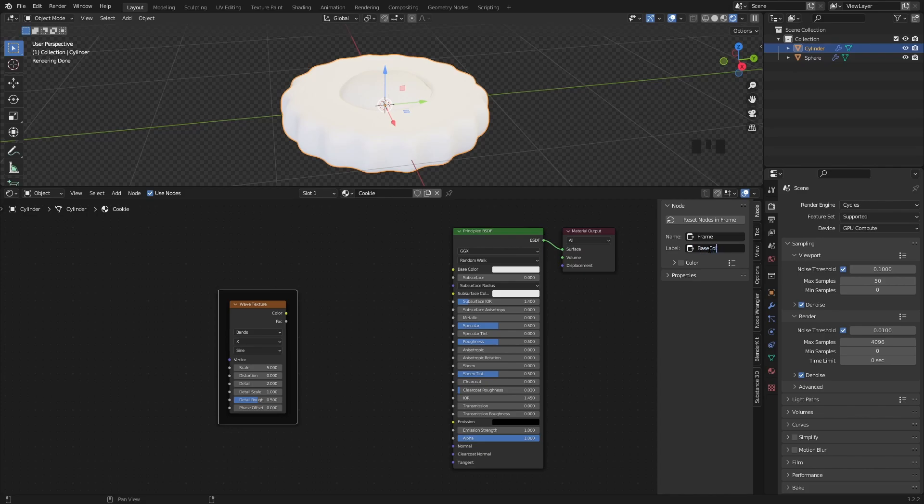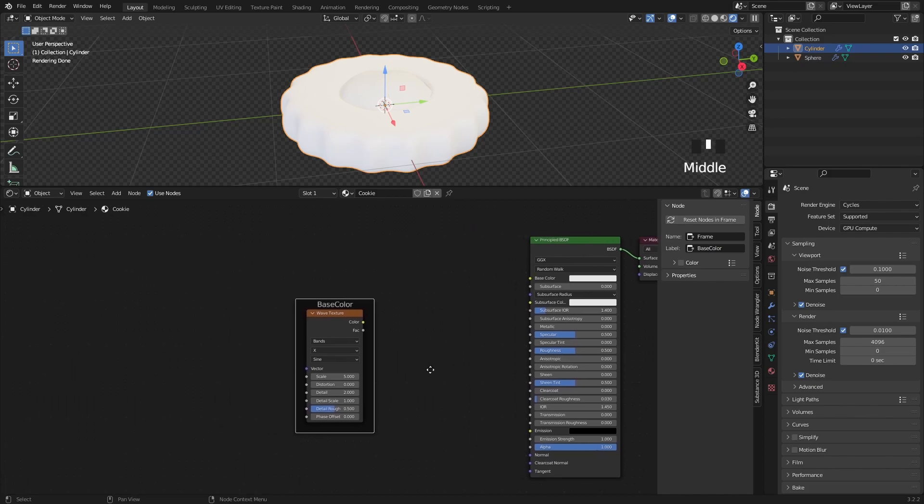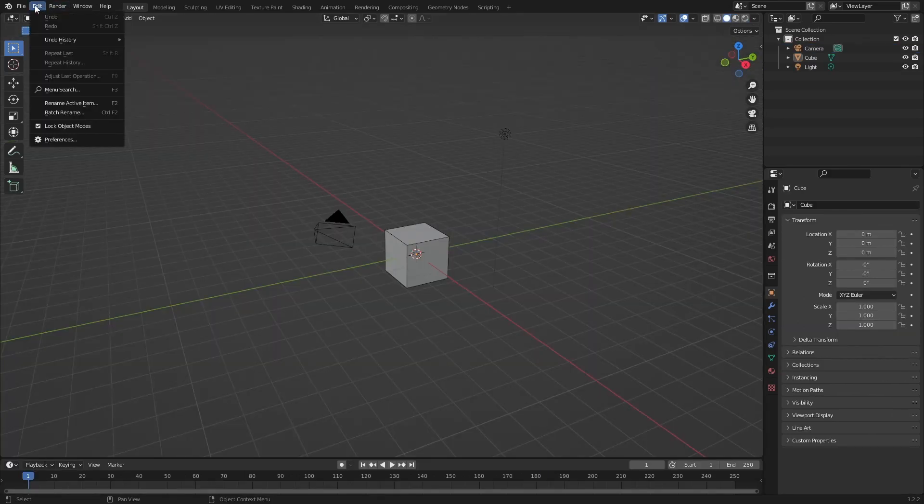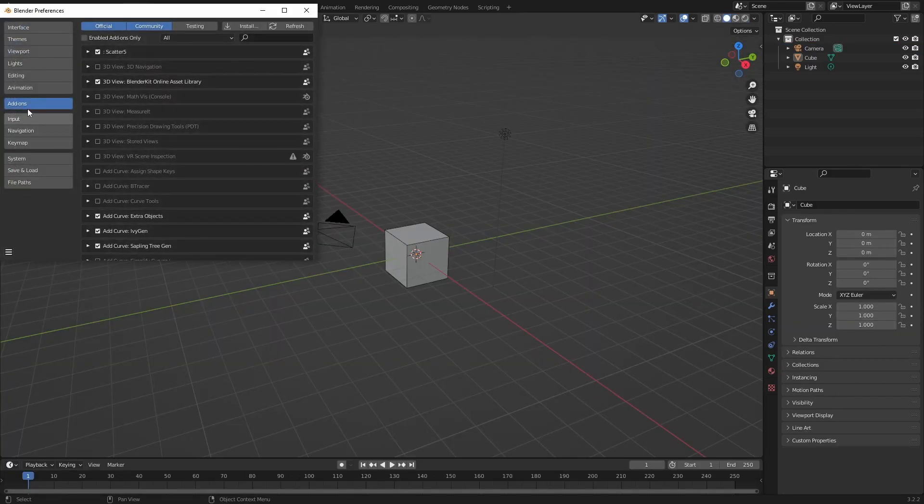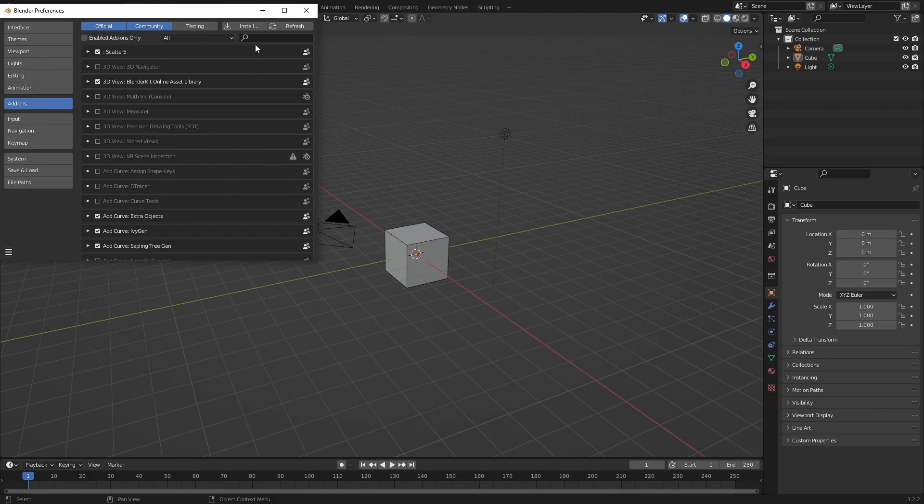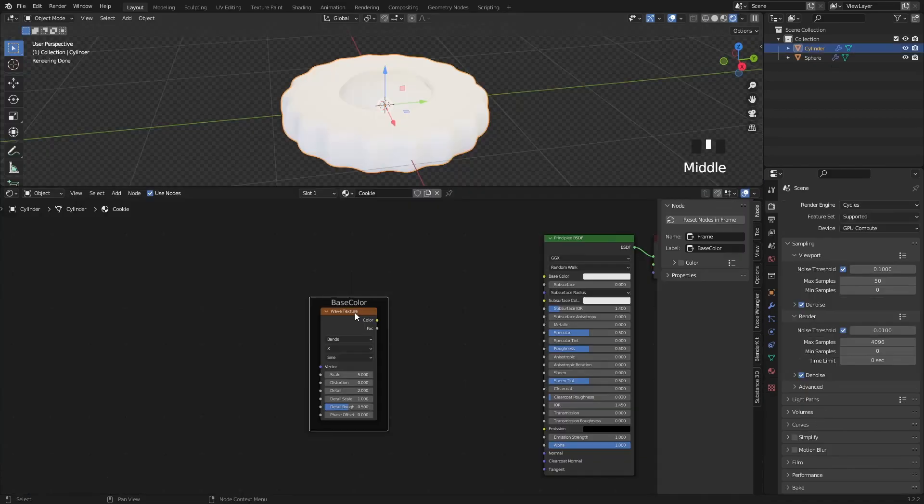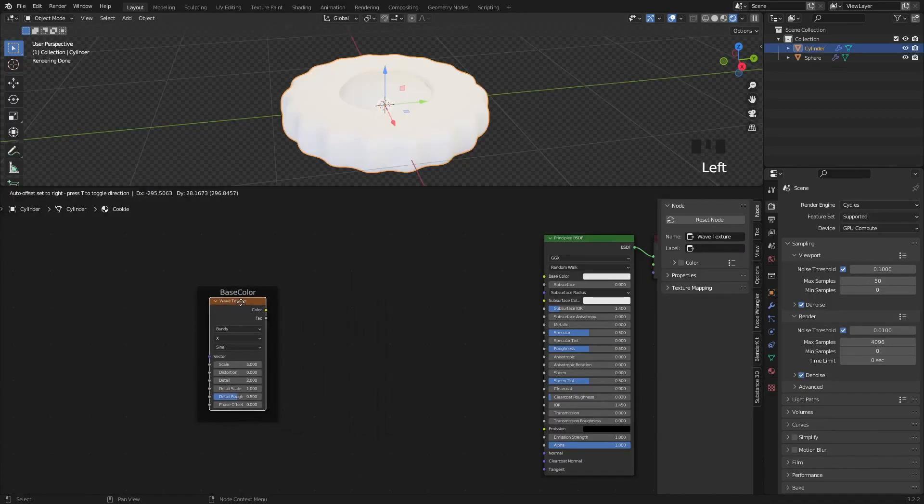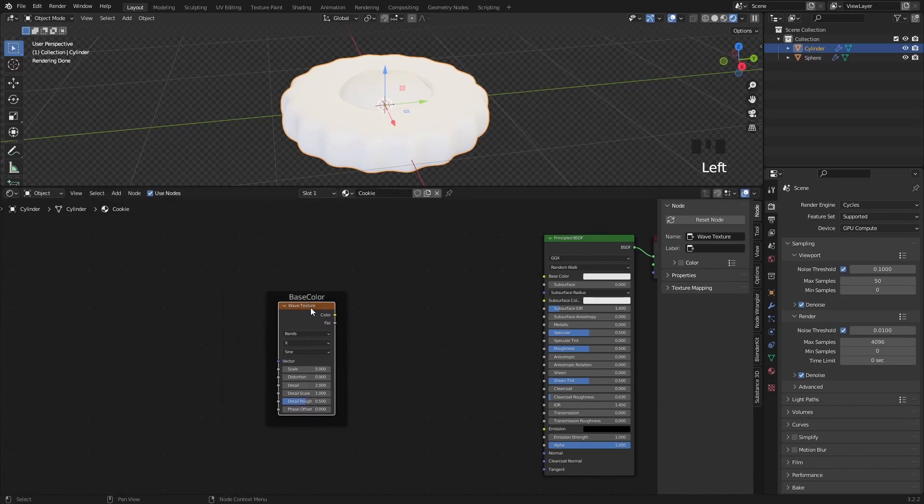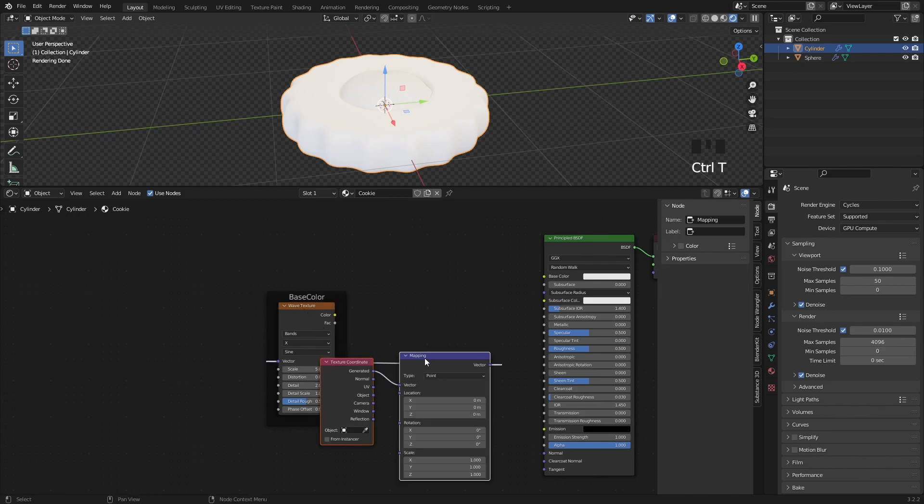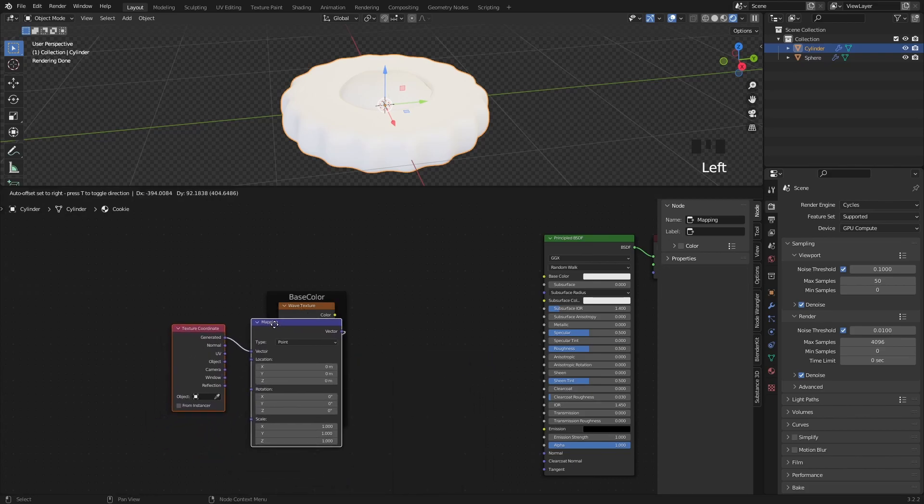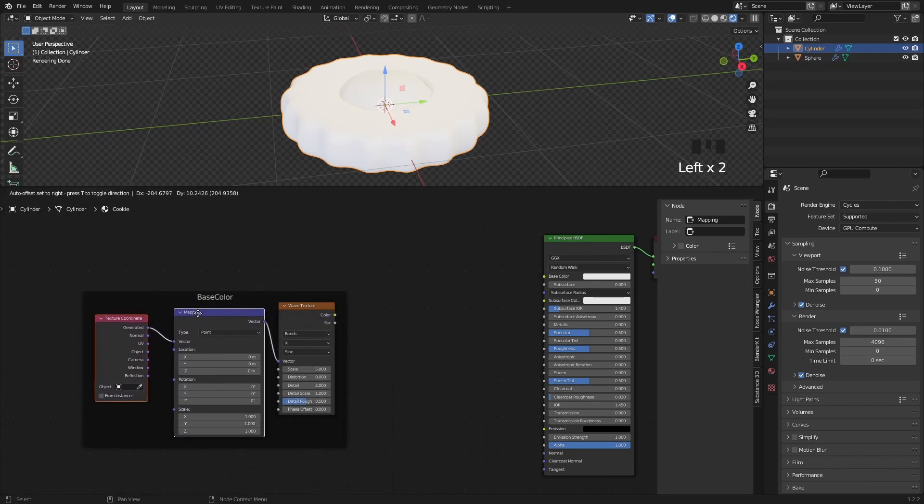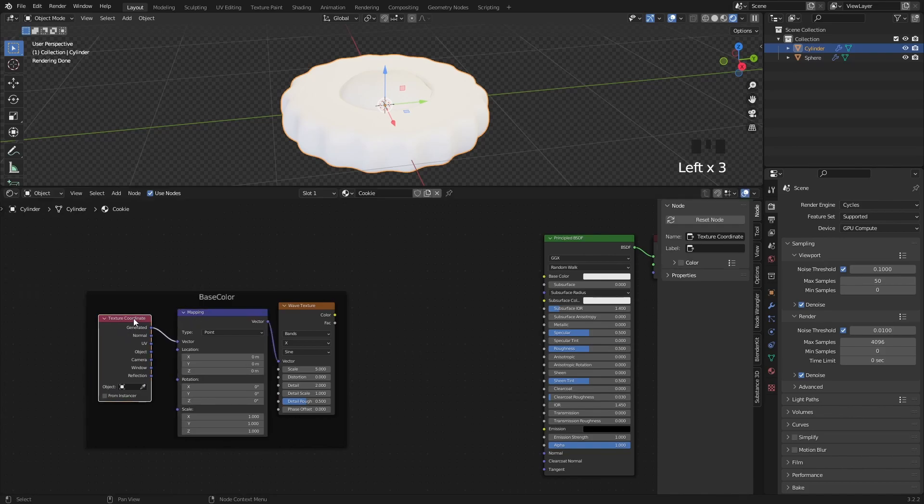For the next part, I will have to enable the Node Wrangler add-on, so if you don't have it enabled already, just go to Edit Preferences Add-ons and search for the add-on. It's great, makes our lives easier, it's free, ships with Blender and everybody's using it. When you have it enabled, select the wave texture and simply press Shift Ctrl T and this add-on will automatically create a mapping node and a texture coordinate, which we will need in the future.